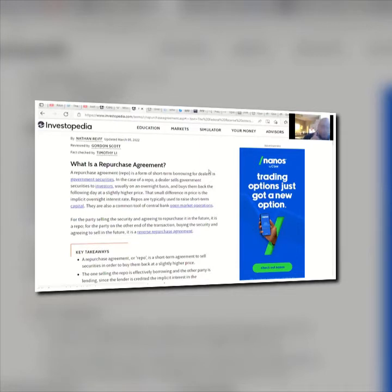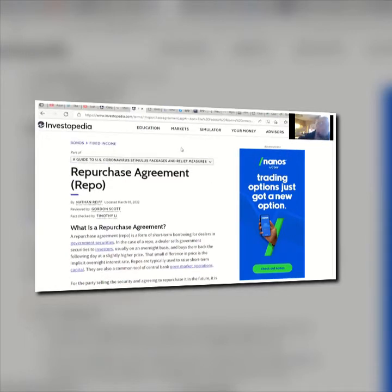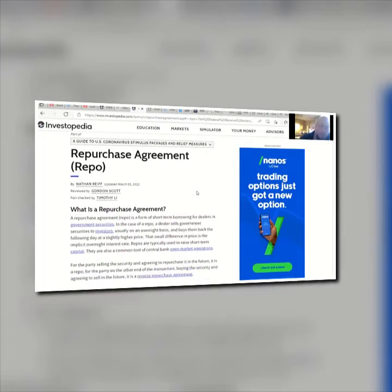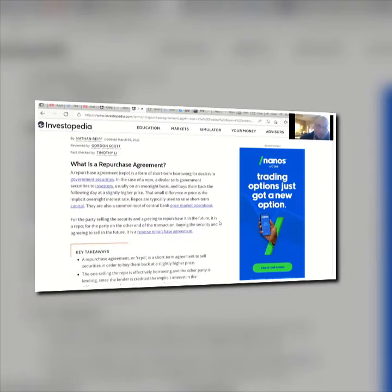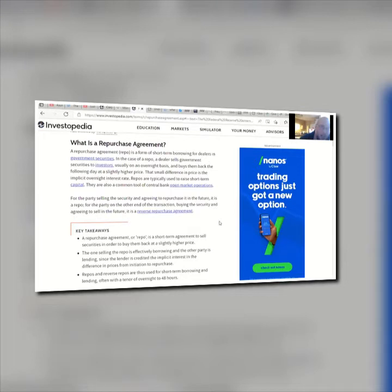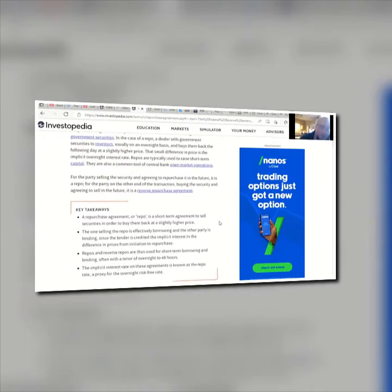I forgot to mention one thing. I was just talking about the Fed purchasing debt and other bonds. Here's how they handle selling it off through a repurchase agreement. From Investopedia: a repurchase agreement, or repo, is a form of short-term borrowing for dealers in government securities. In a repo, a dealer sells government securities to investors usually on an overnight basis and buys them back the following day at a slightly higher price. That small difference in price is the implicit overnight interest rate.